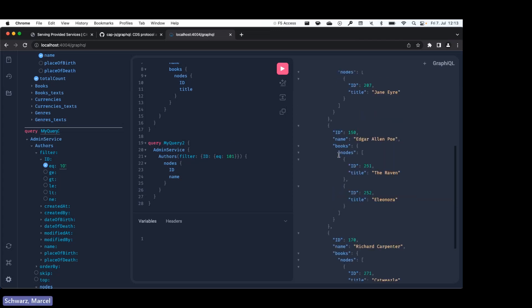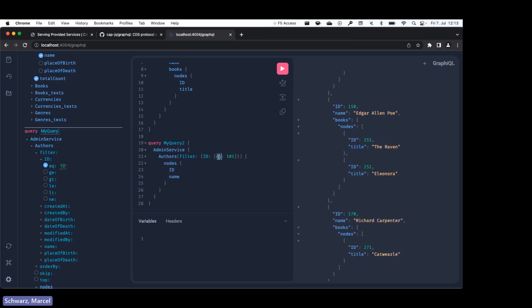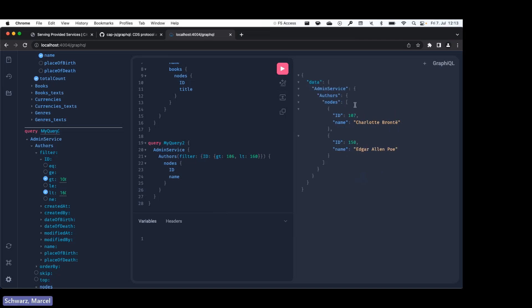So we want greater than 106 and less than 160. And as we can see now, we have those values as expected.